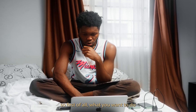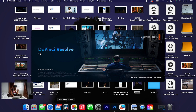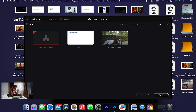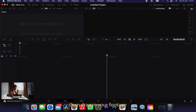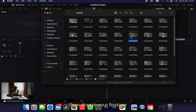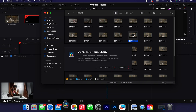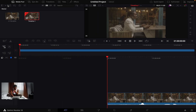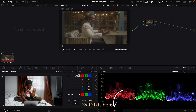First of all, open your DaVinci Resolve, then create a new project file — just open it and drag in your footage. Then go to your Color tab, which is here.